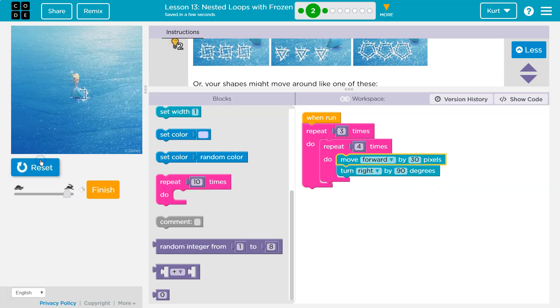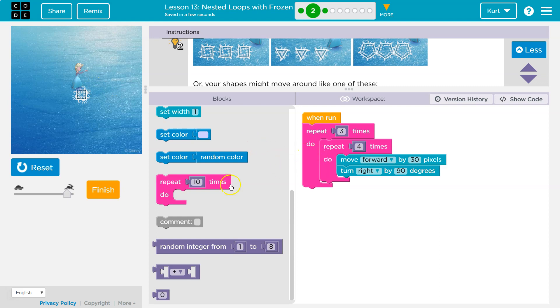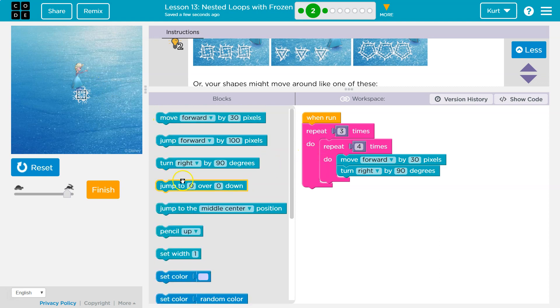Right now, though, we can't see it. We keep going around, but we're just drawing them on top of each other. So what do we want to do at the end of each square? Well, we'd want to jump, right? We need to move somewhere.